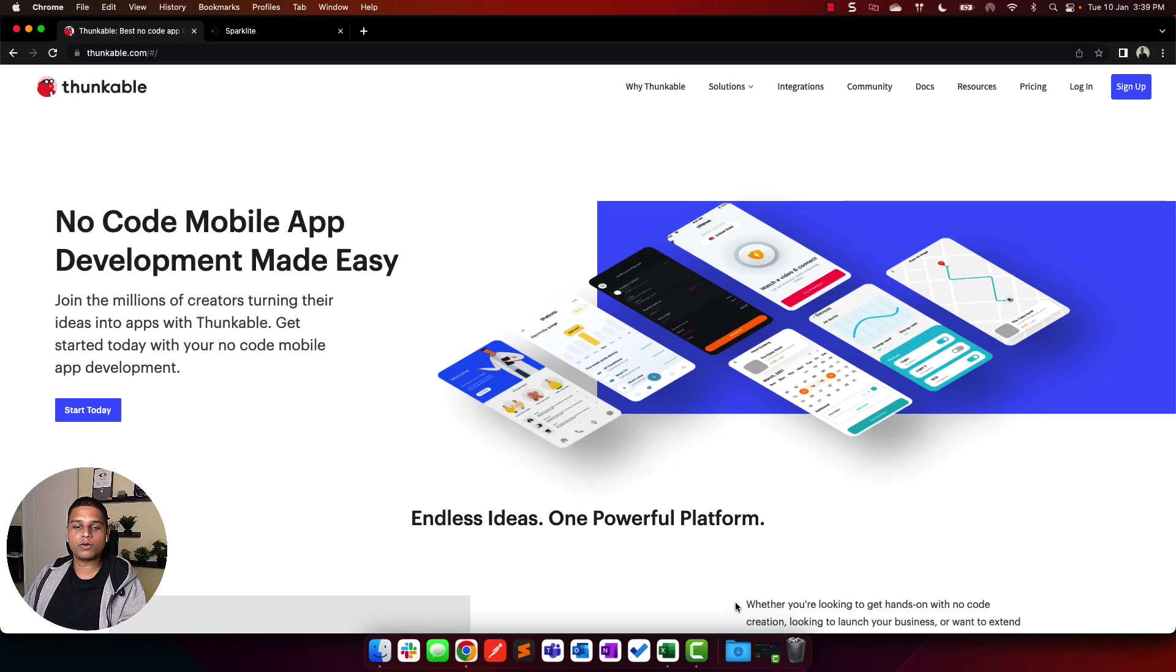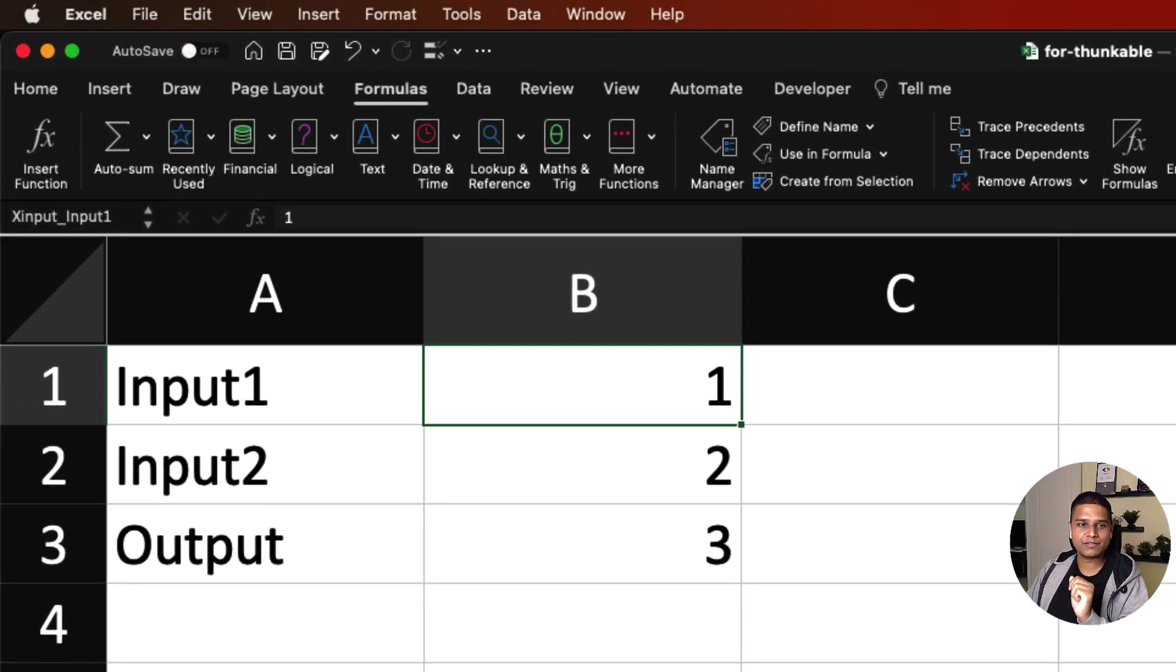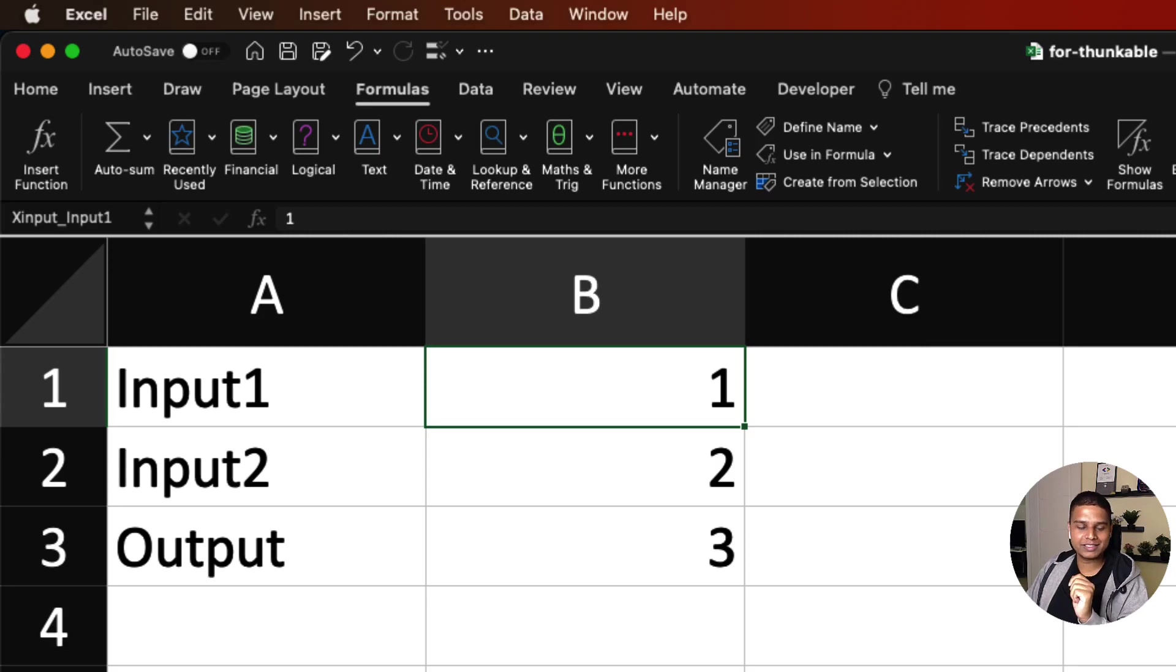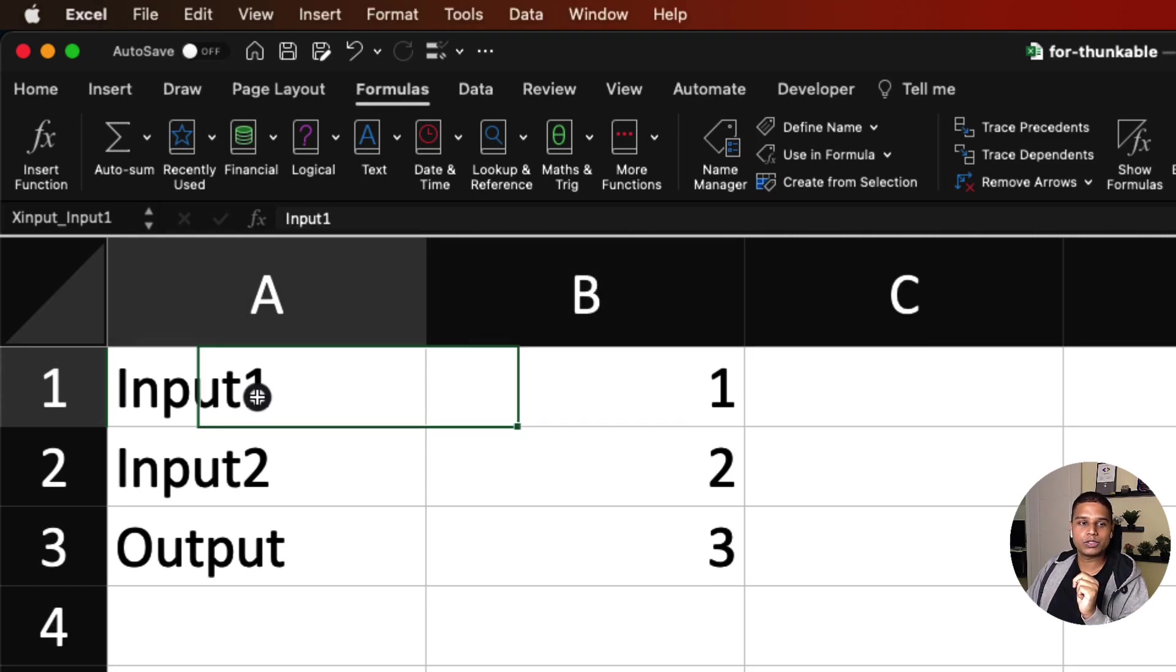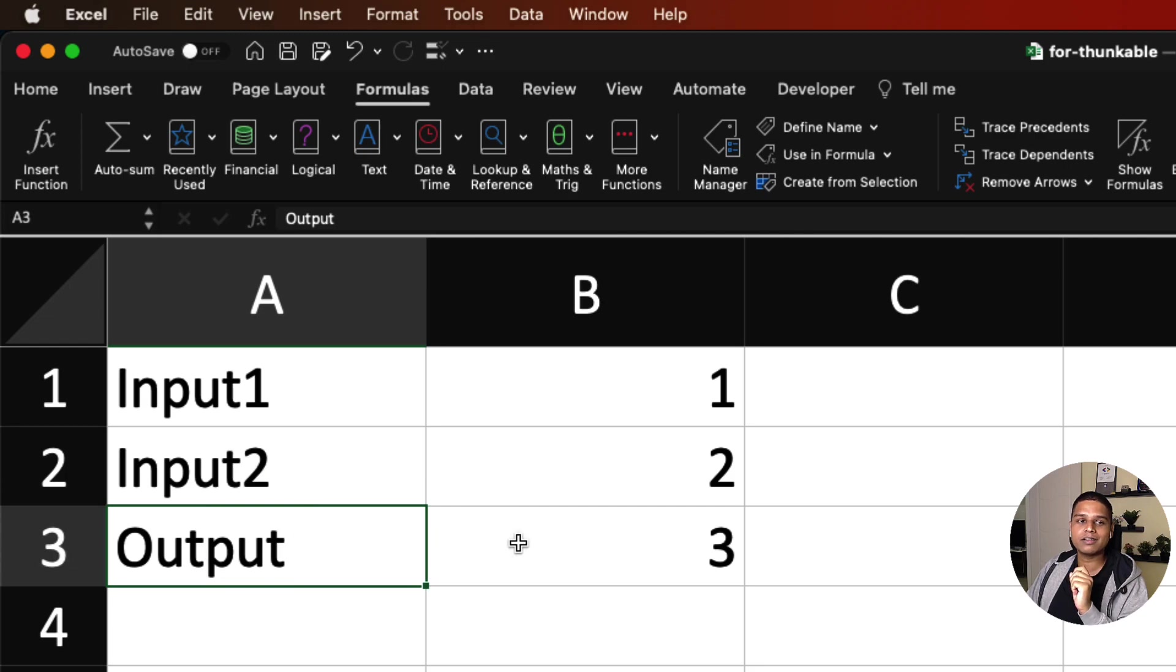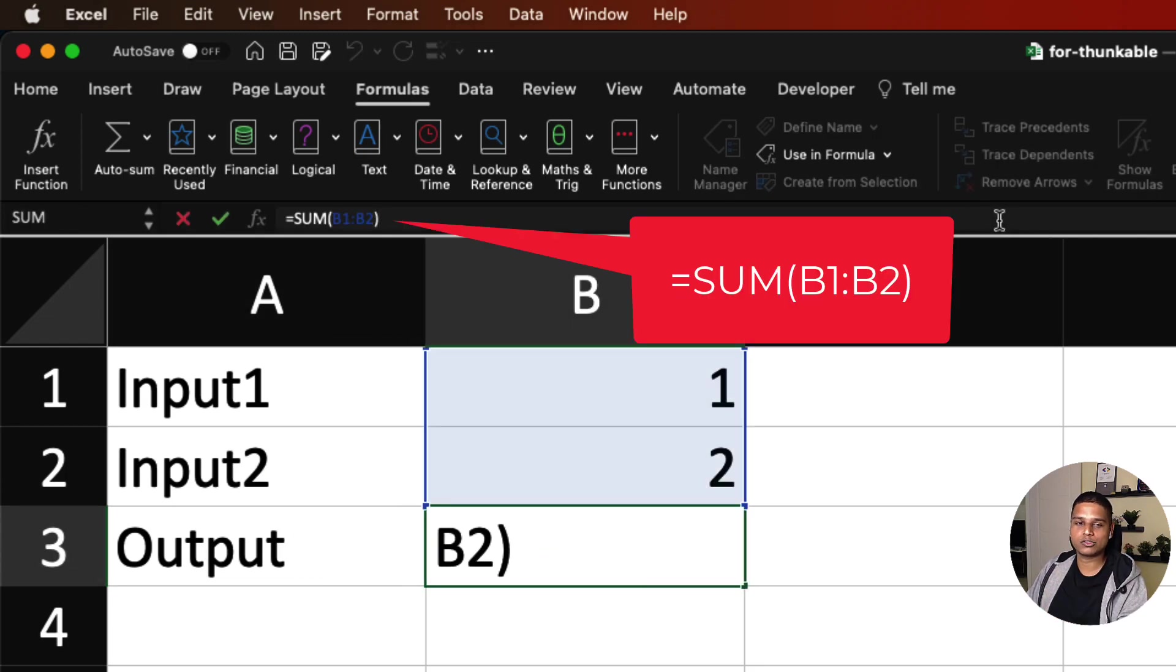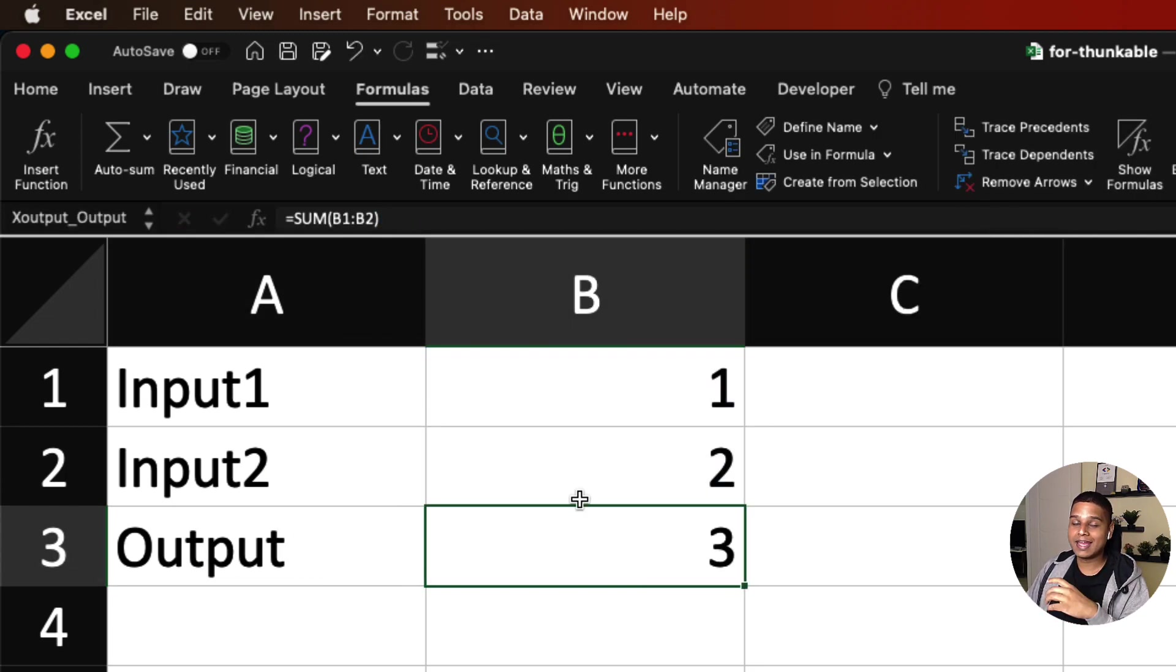We're going to set up our spreadsheet the way we want it. In this case, I've chosen a very simple workflow. We have two input data points, input 1 and input 2, and finally an output, which essentially sums the first two inputs.